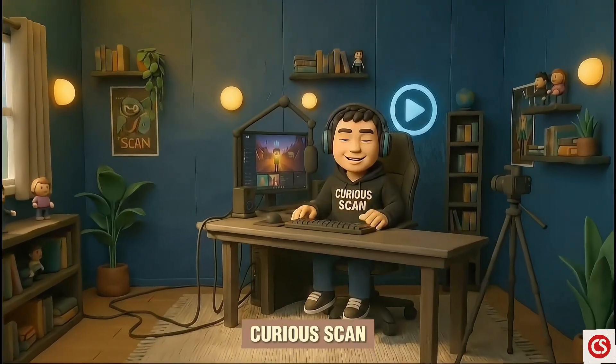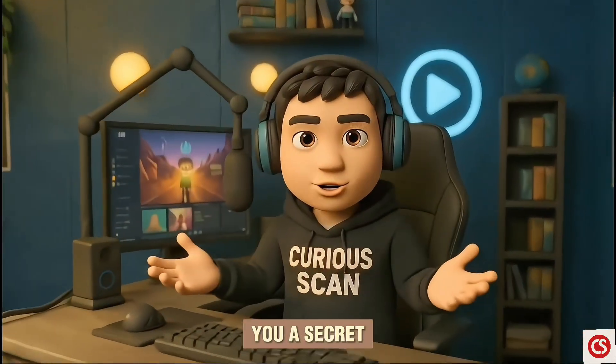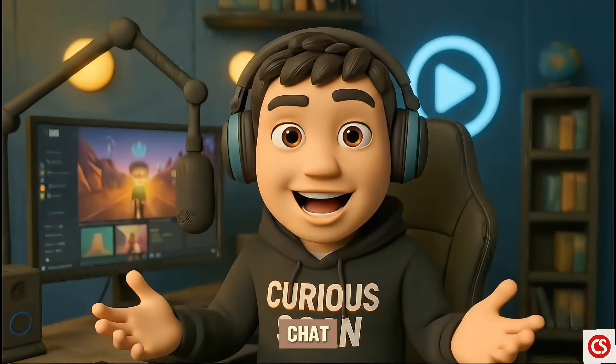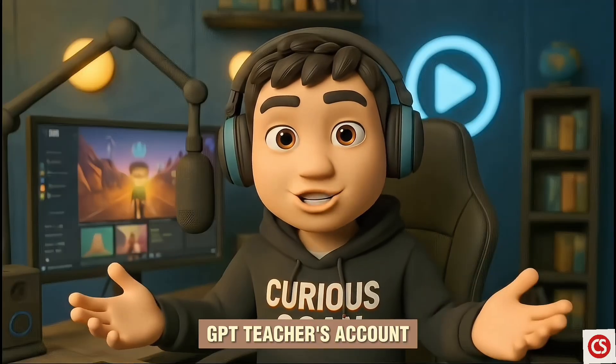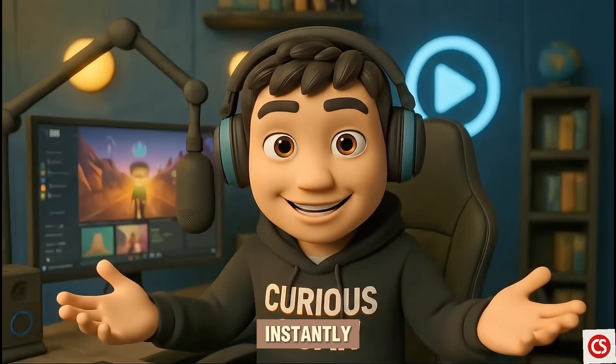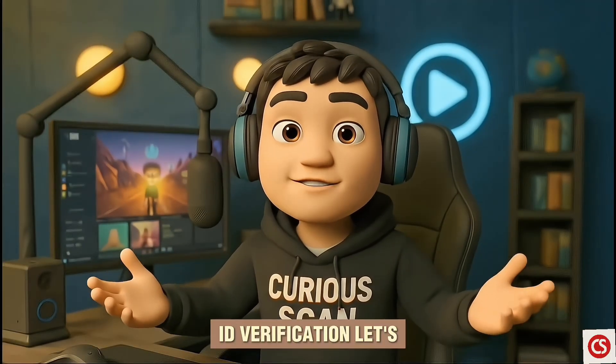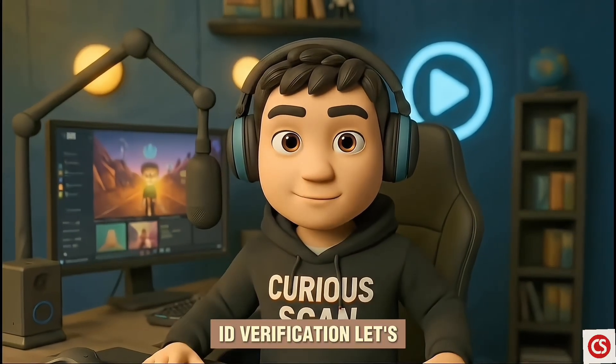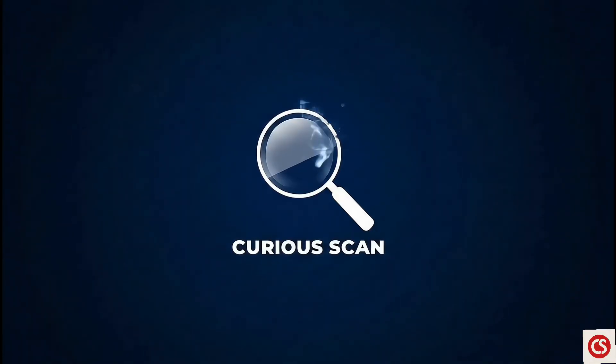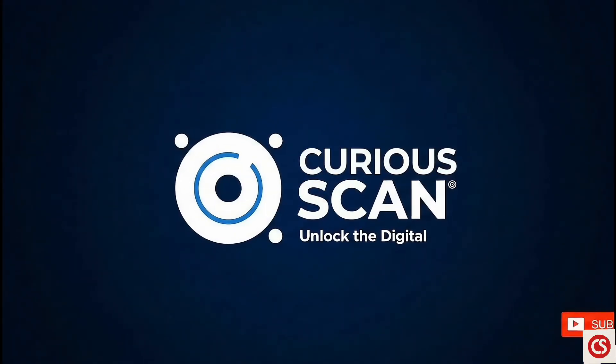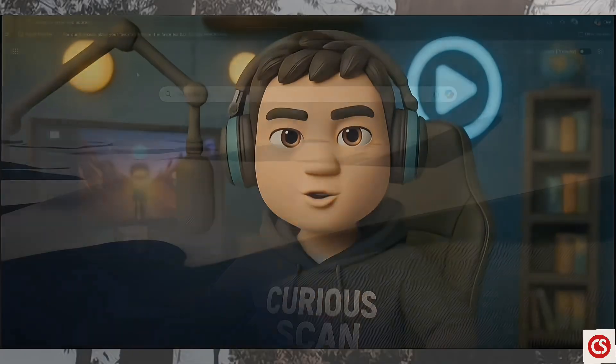Welcome back to Curious Scan. Today, I'm going to show you a secret trick to create a fully functional ChatGPT teacher's account instantly without any ID verification. Let's dive straight in.